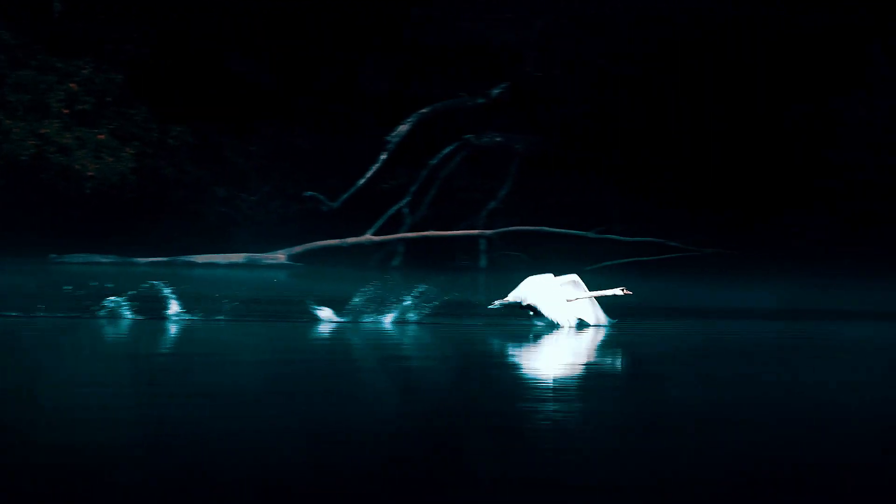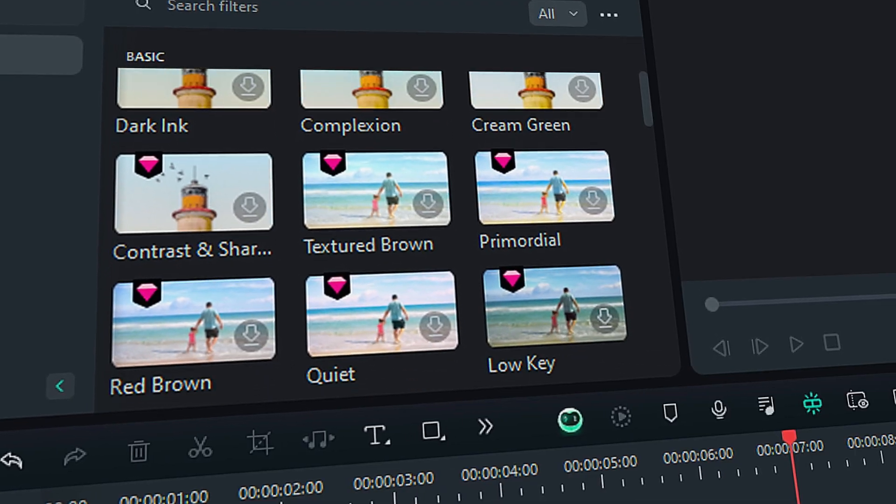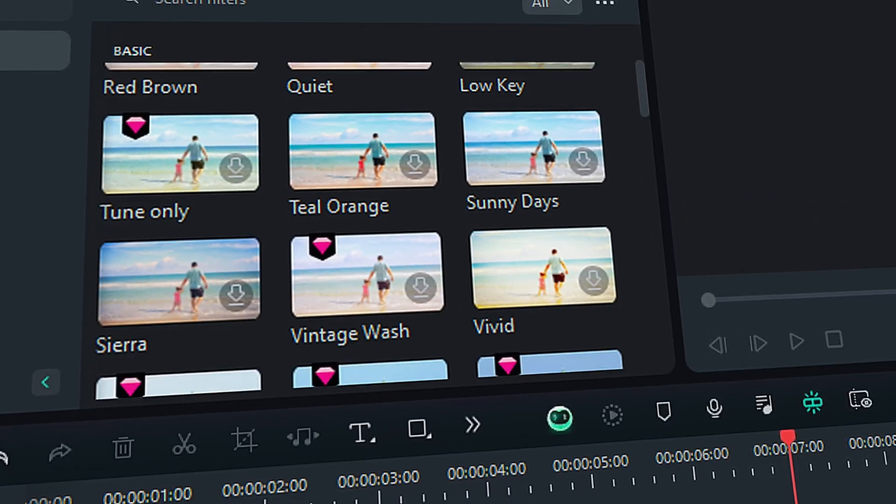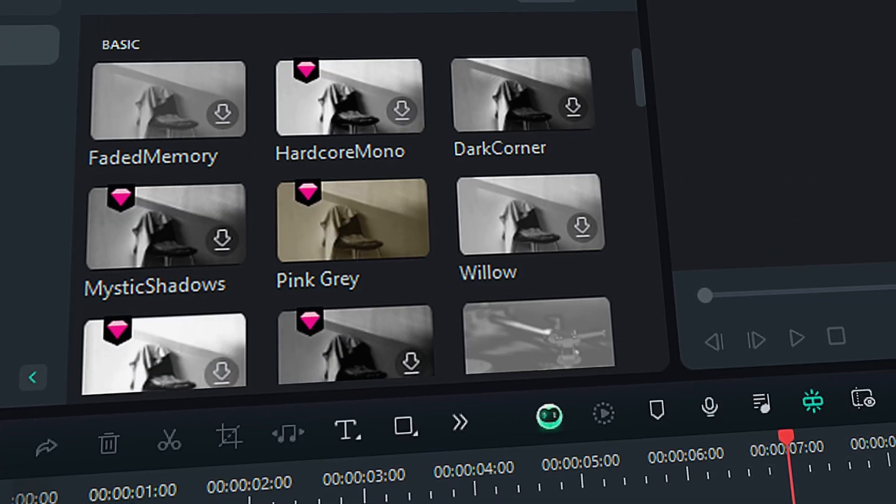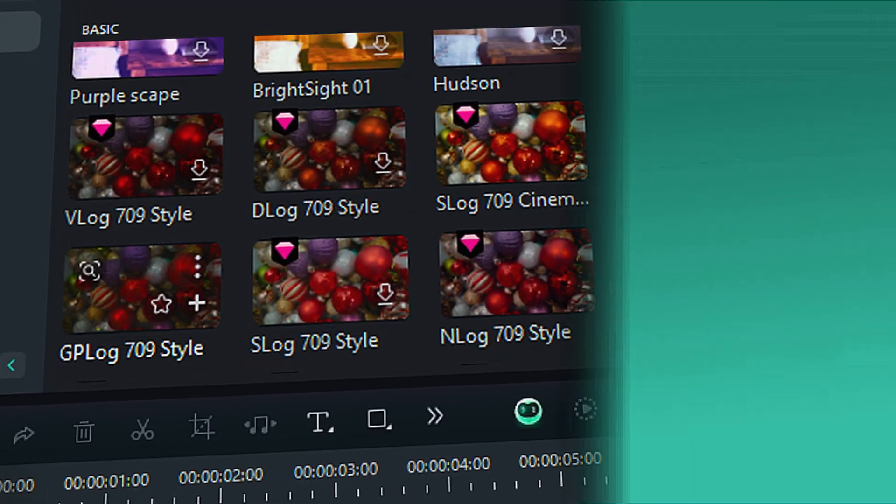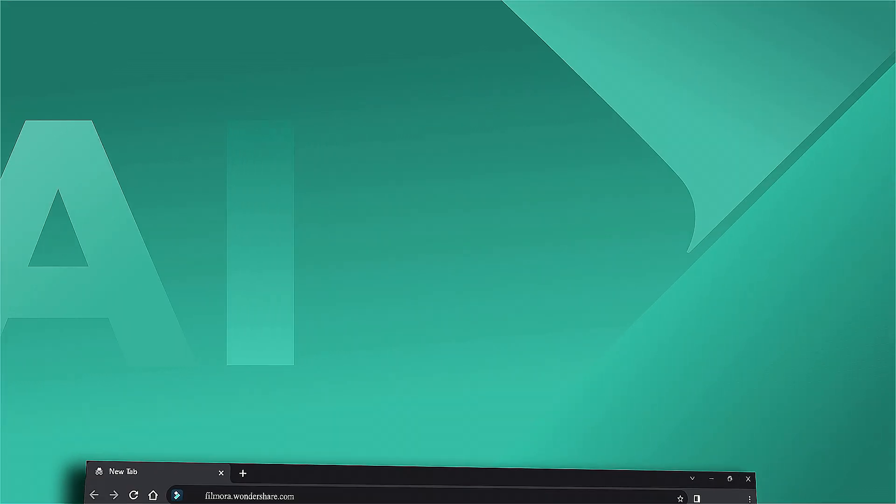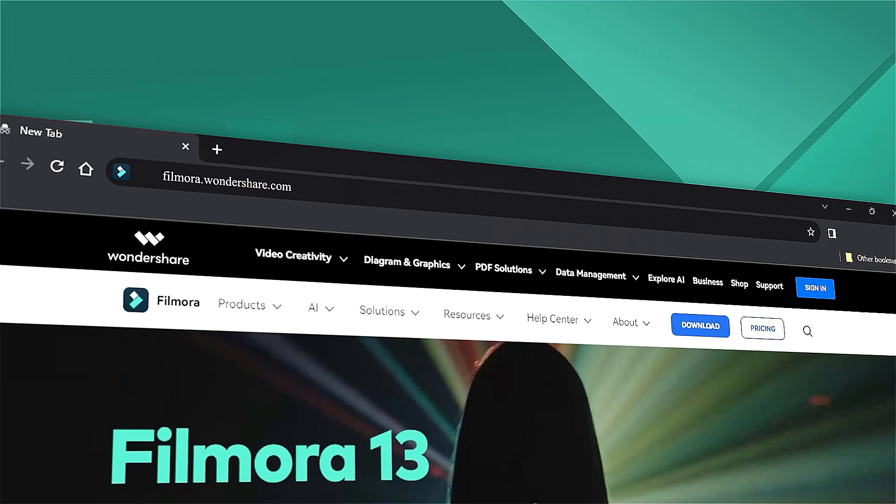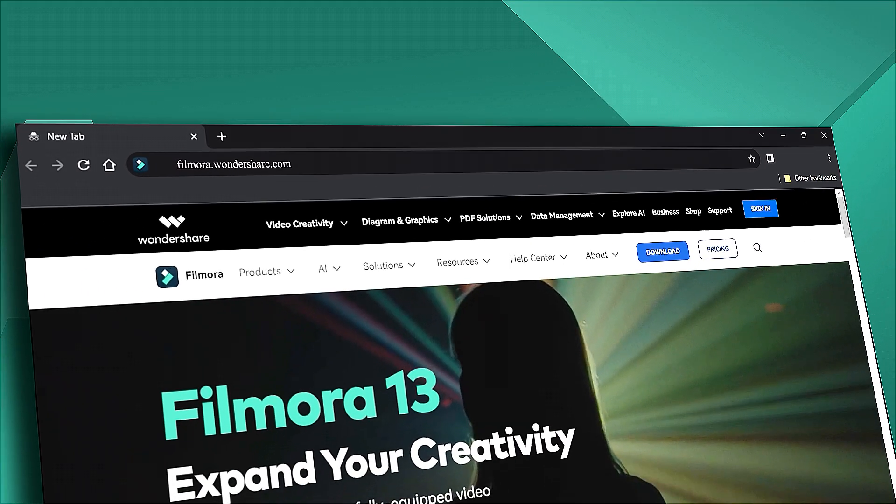That's all for today. Download Filmora now and explore the new and more professional LUTs. If you're interested in visual effects and tutorials, check out Filmora.Wondershare.com.